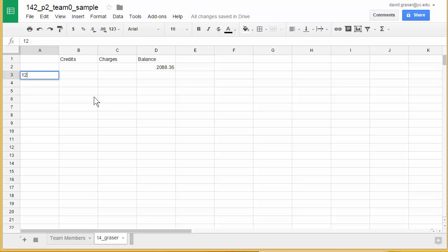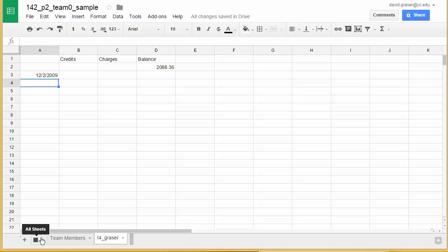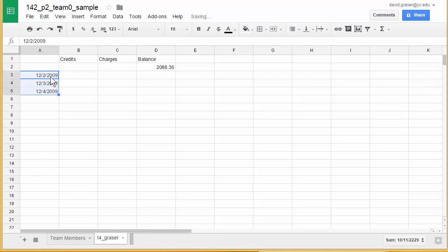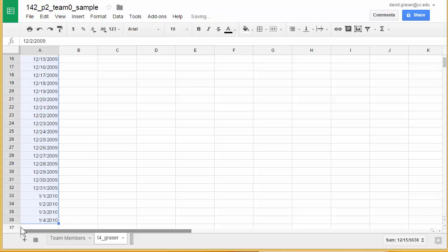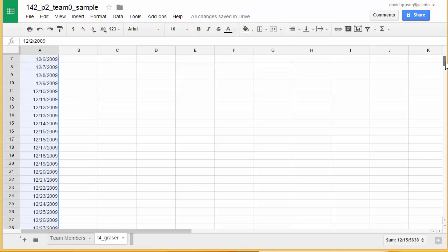My statement started with 12/2/2009. I could type every single date, but that would take a long time. So I'm going to click on that cell, grab the fill handle, and drag it down. Notice it goes ahead and fills the rows below with subsequent dates. I need to do this all the way down to January 4th — if I go down to row 36, that gets me there. So instead of typing all those in, I just have it fill for me.